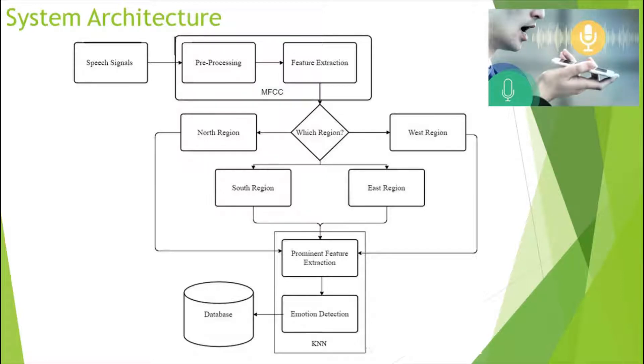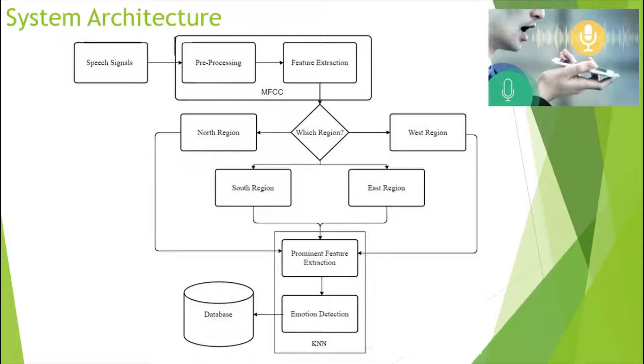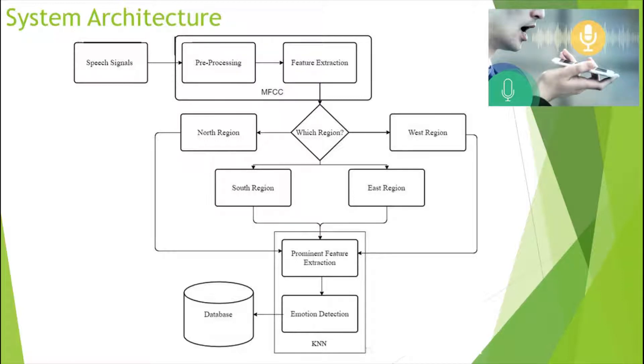The second module further extracts the prominent features from the speech and predicts the emotion recognition of the user. In order to increase the accuracy and performance of the emotion recognition system, the accent is identified first, then by extracting the prominent features we identify the emotion of the user.